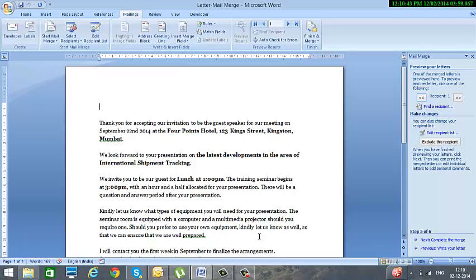However, we cannot see the names over here. And the reason for this being we have not specified the location where these names should come.